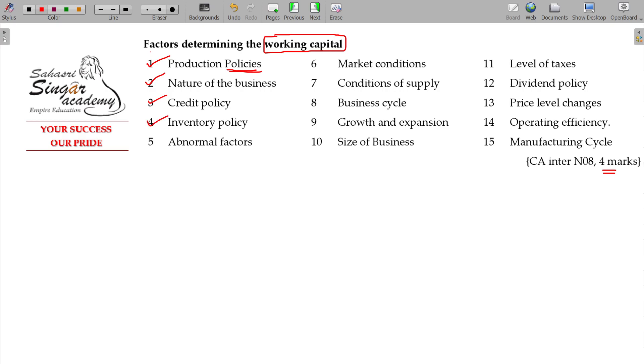Inventory policy will also be a matter. If you maintain a safety stock all the way, again it is costly and working capital will be higher. If you don't maintain any safety stock, it will be lower.